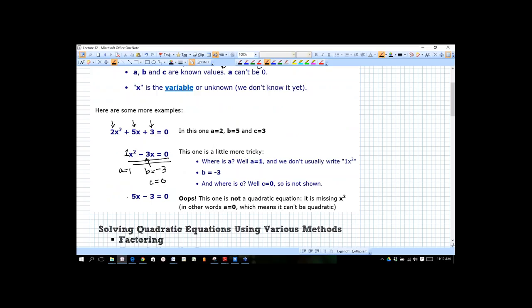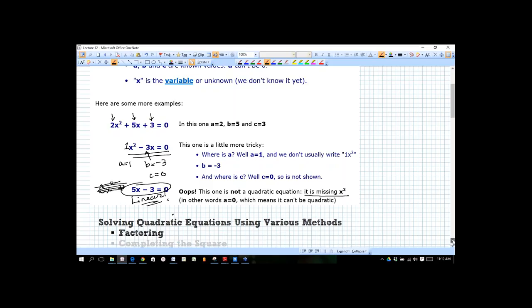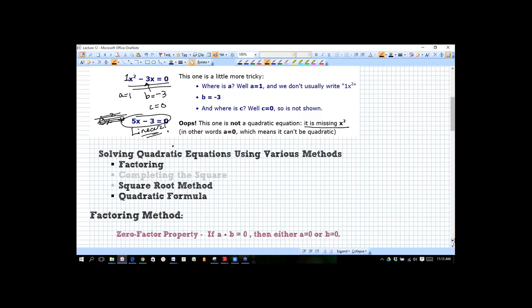Now, this final example does not have an x-squared term — a is equal to 0. In other words, if we put it in quadratic form, we'd have something like 0x-squared on the front. But we don't have that, so a is 0, which means it's not quadratic — it's linear. This is a linear equation. So it doesn't even belong in this section. You may be tricked by seeing something like that.